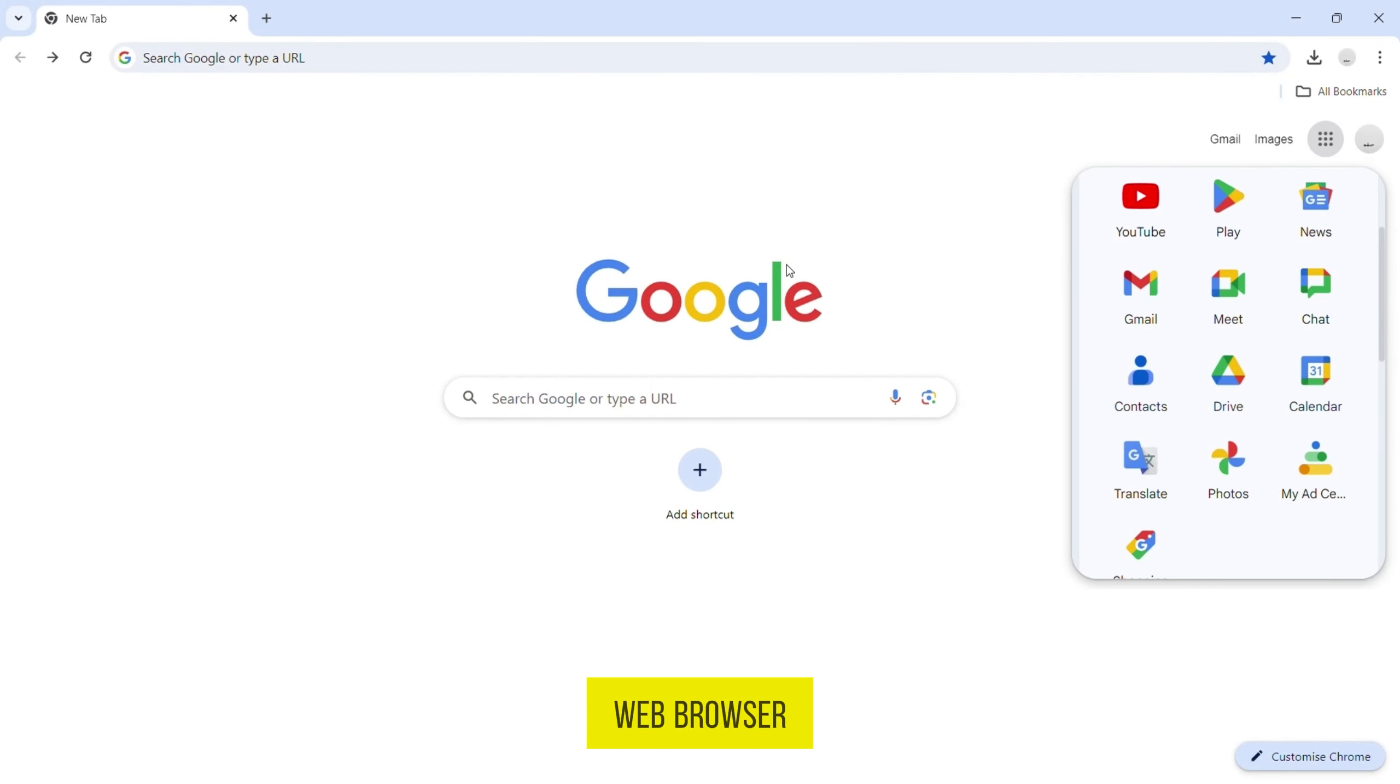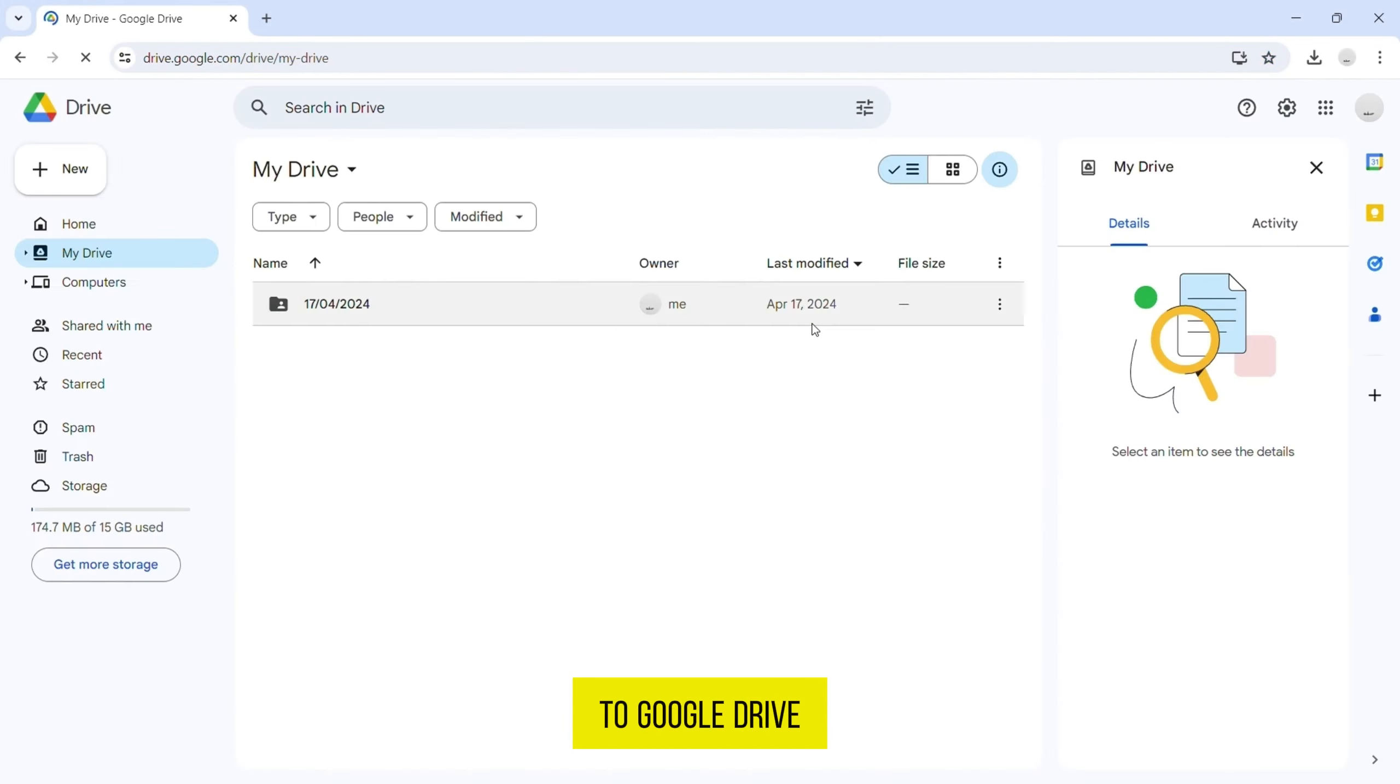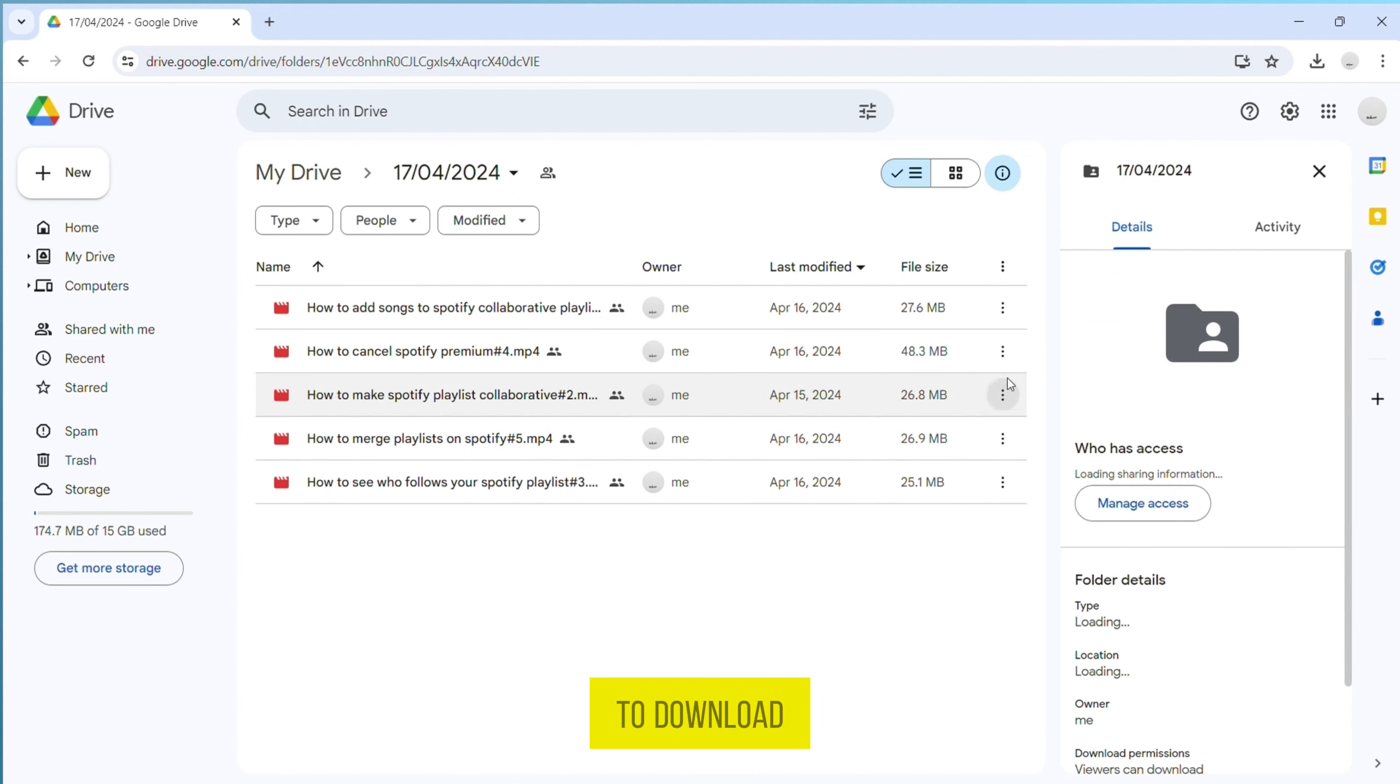First, open your web browser and navigate to Google Drive. Log in to your Google account if you haven't already. Open the folder and locate the video you want to download.